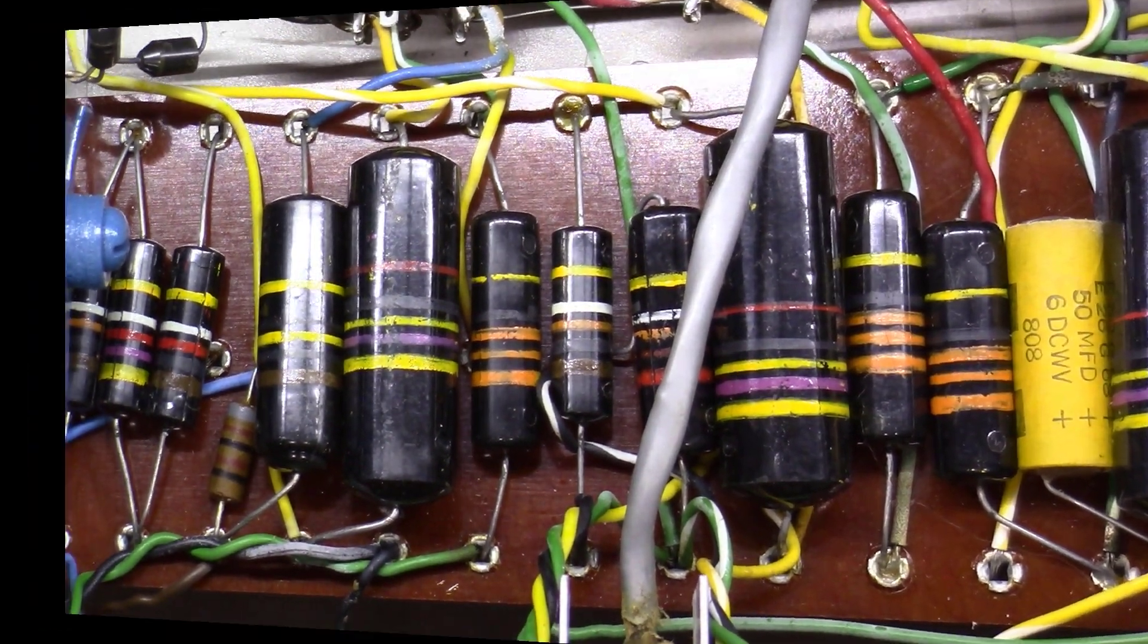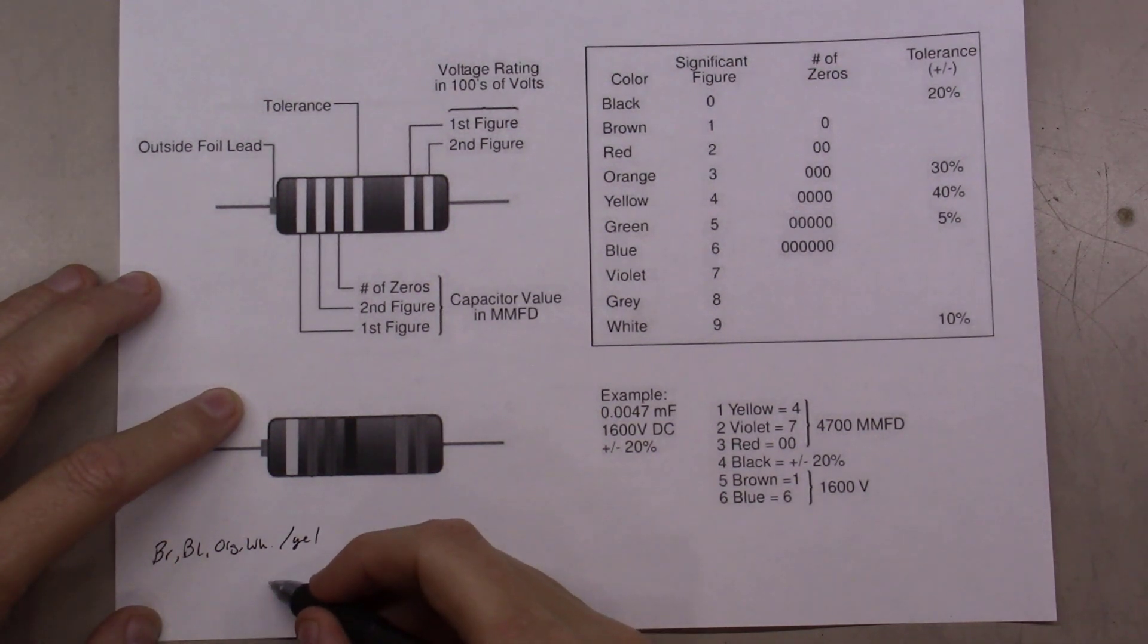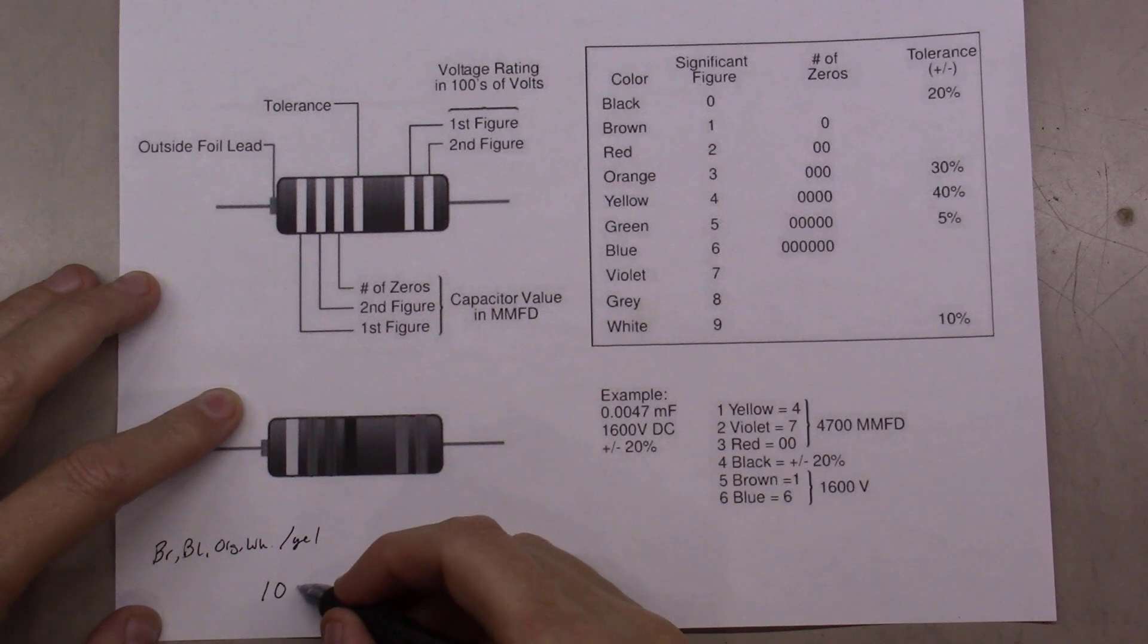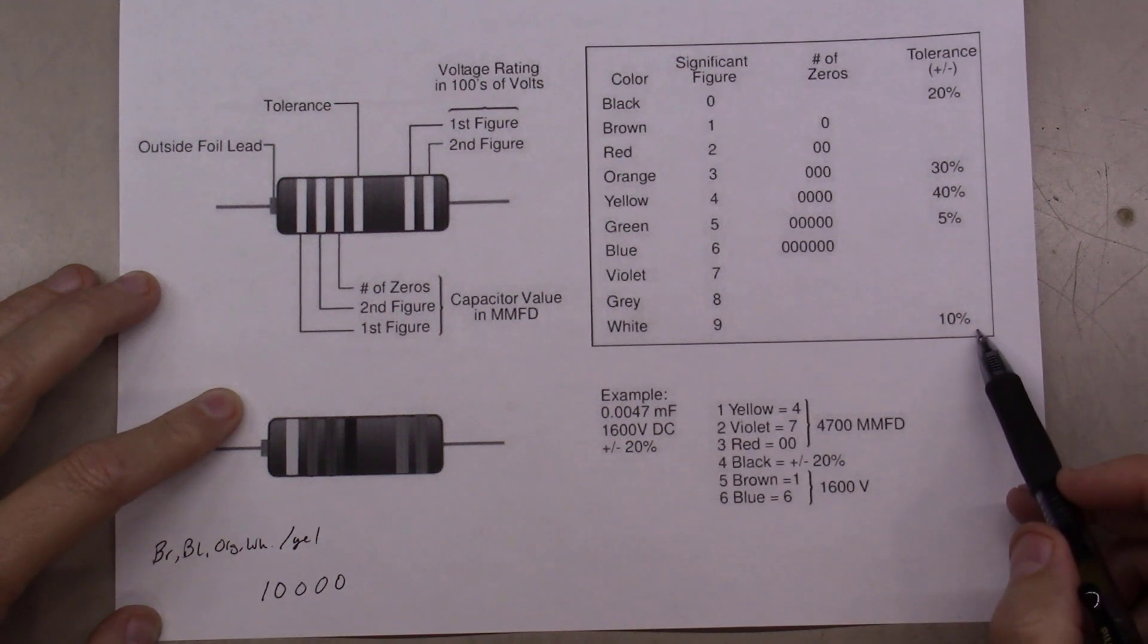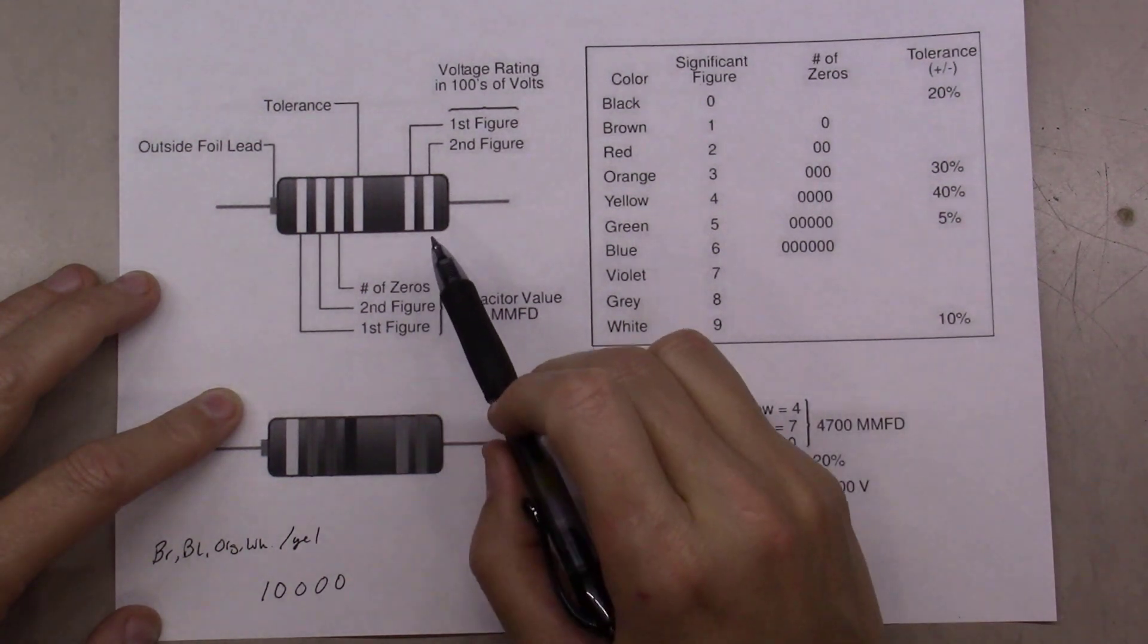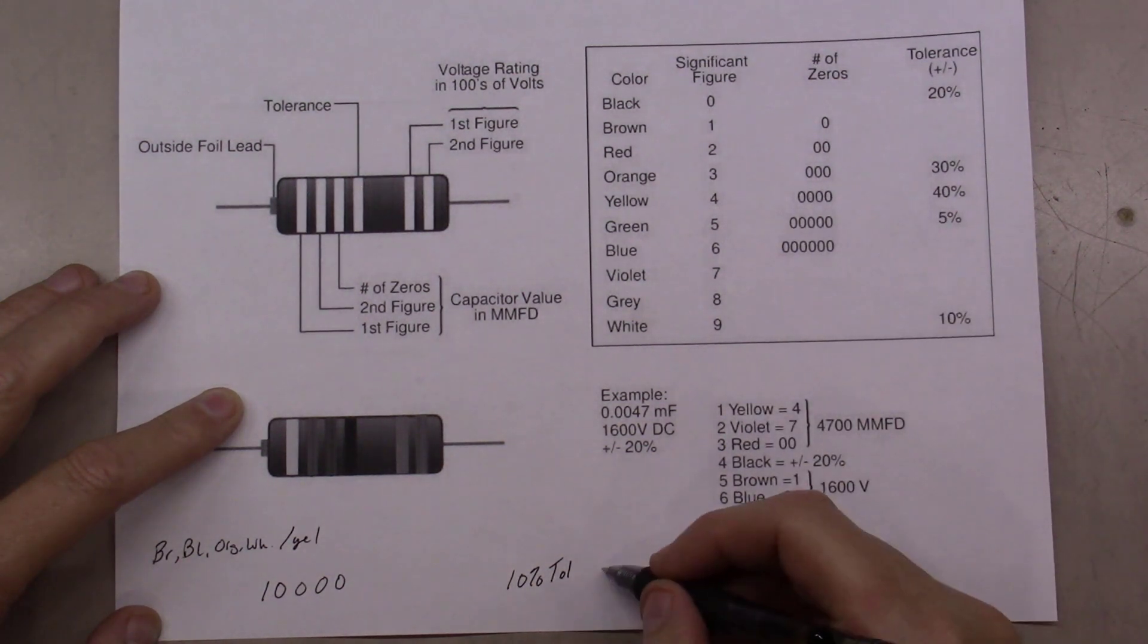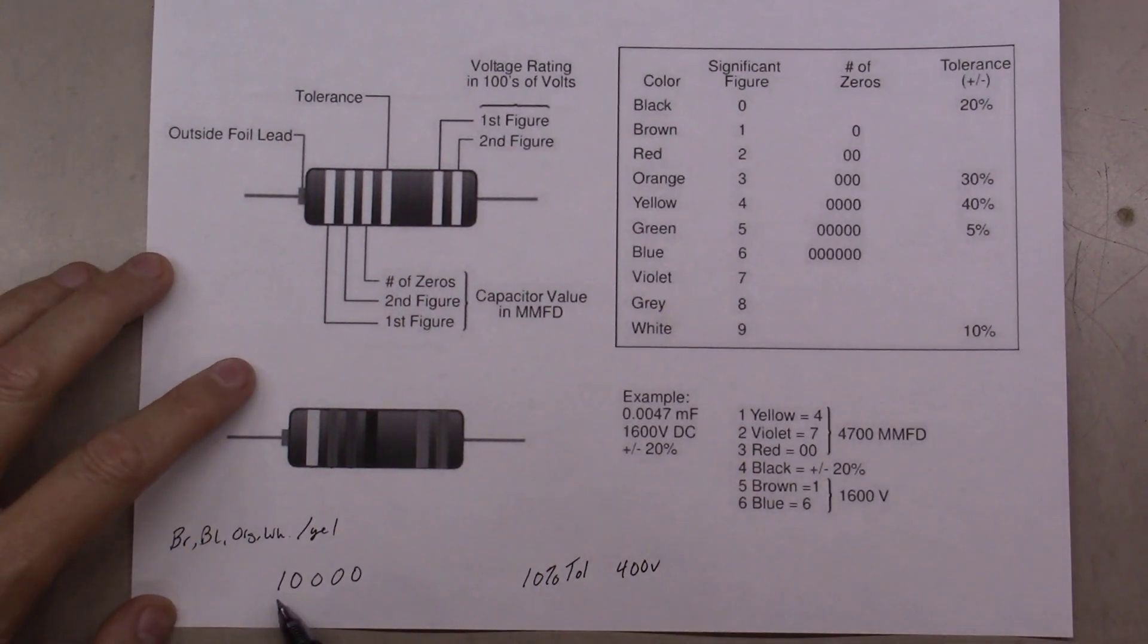Let's write that down on our paper and convert it. Brown, black, orange, white, yellow. Brown would be 1, black would be 0, the orange indicates three zeros following that - 1, 2, 3 zeros. The white indicates 10% tolerance, and then on the very last one we have the yellow stripe. Yellow being a 4, we know we add two zeros, so we have a 400 volt capacitor.